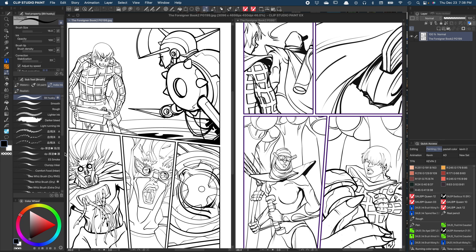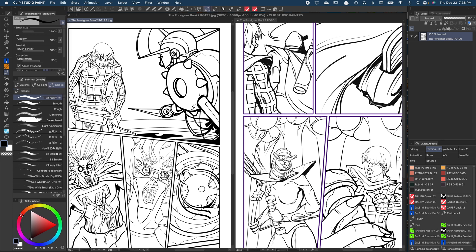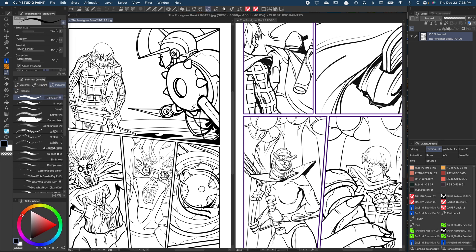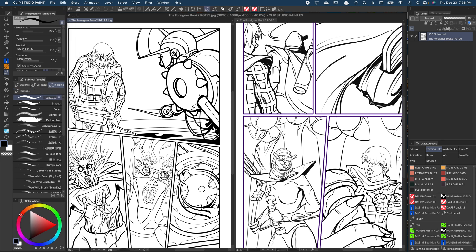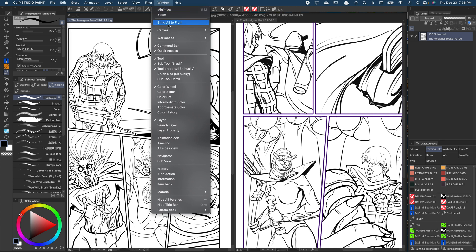Well, there is a simple fix for that and it's called the Hide Title Bar. You can find this under Windows, all the way down here, Hide Title Bar.